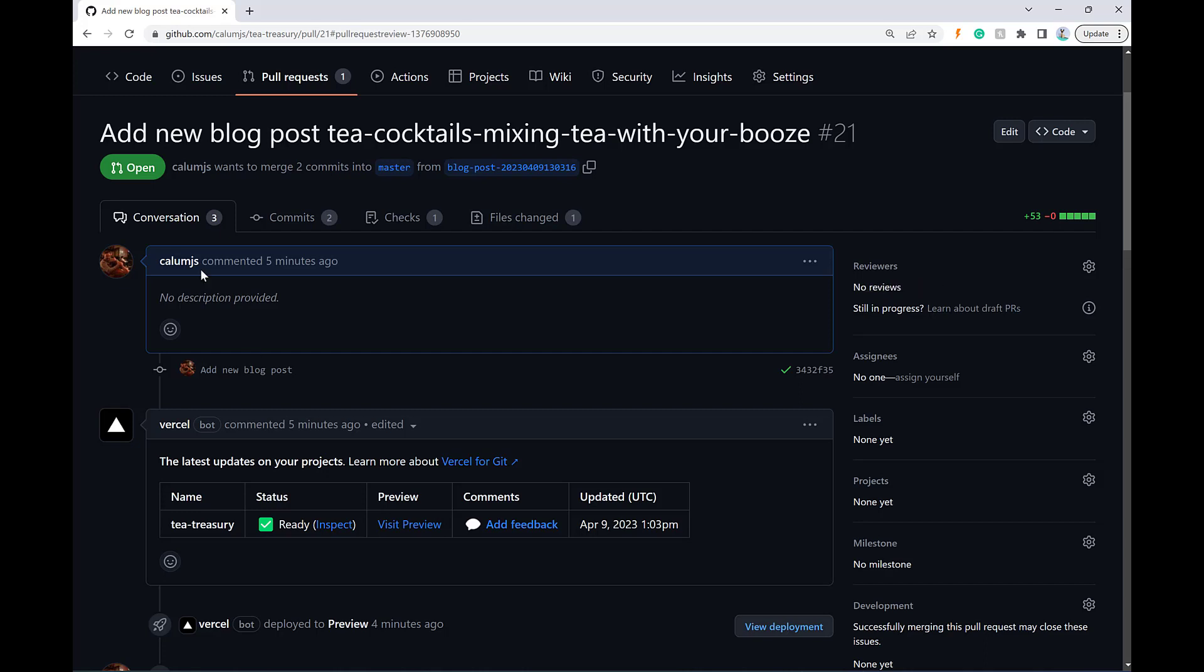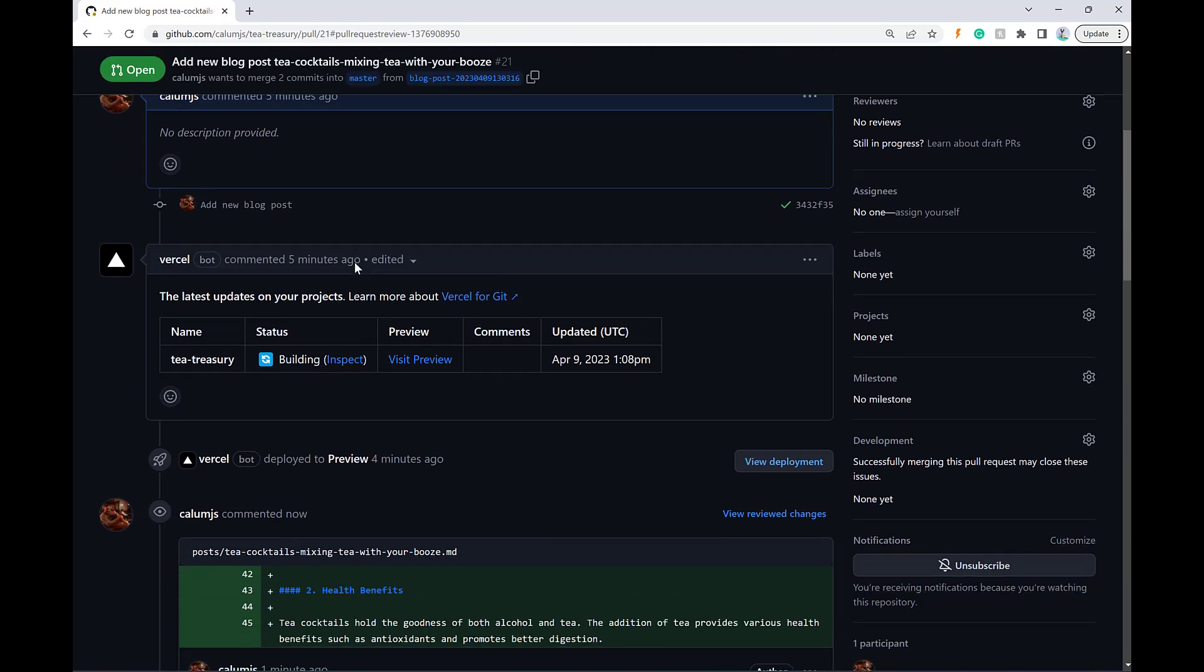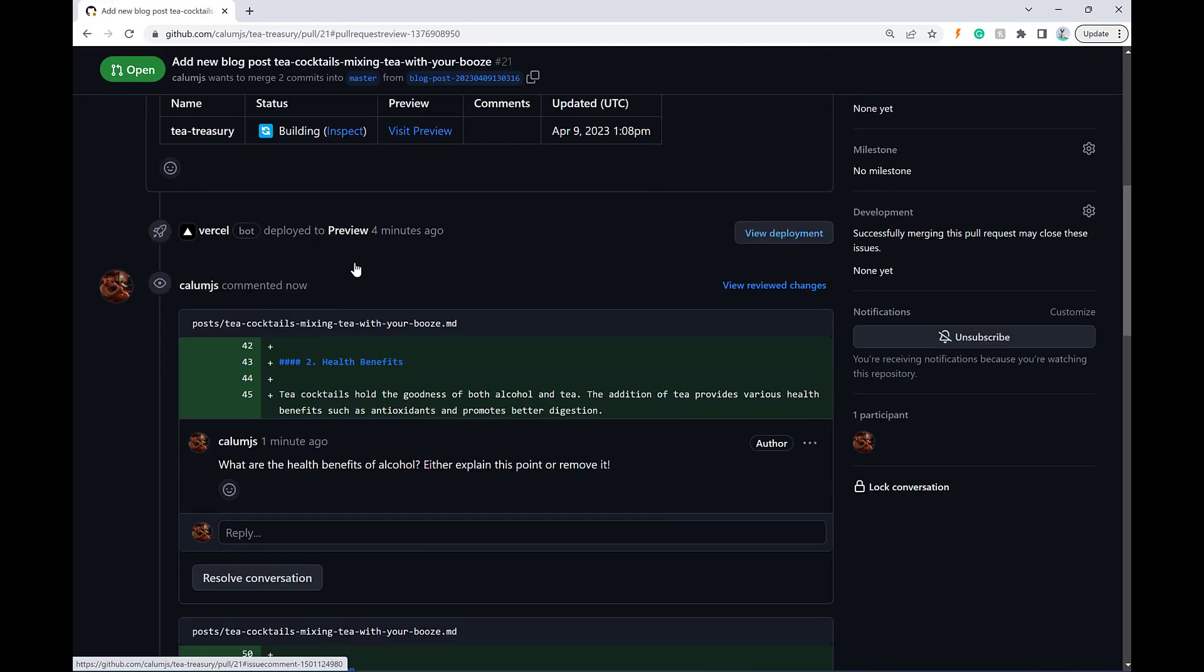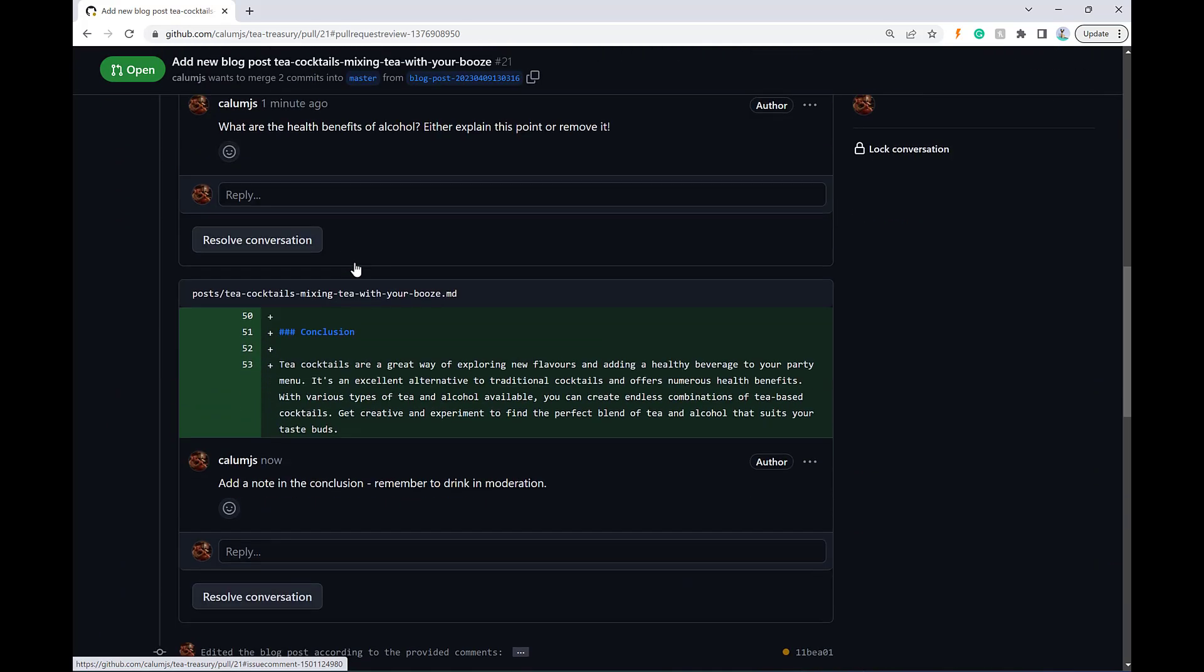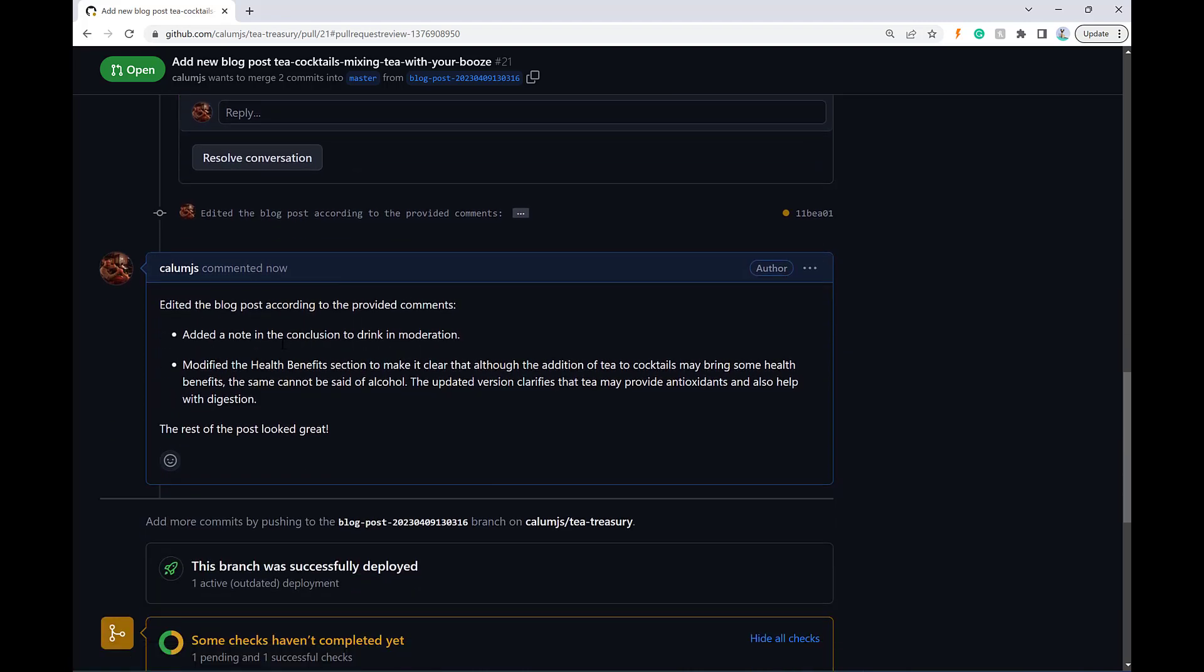All right. And we're back. The commits just changed to two. So I know it has just pushed a new commit into this branch. And what it has also done or should have done here is it has added a comment.